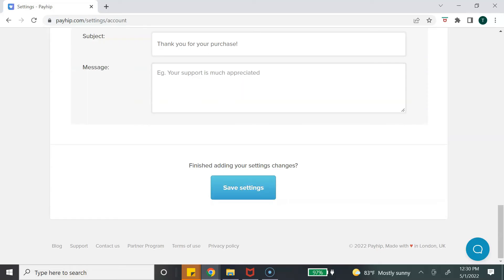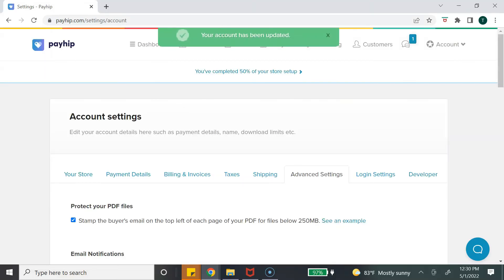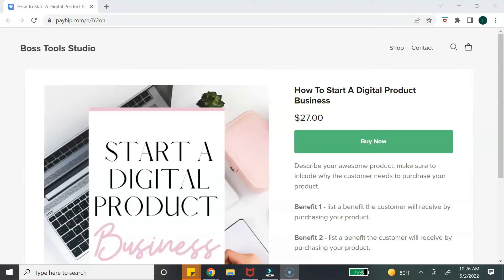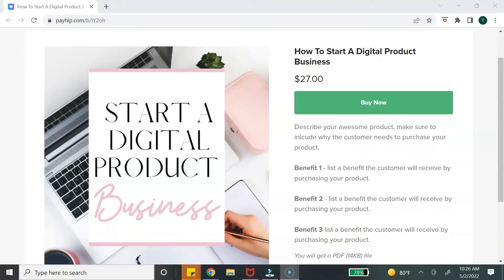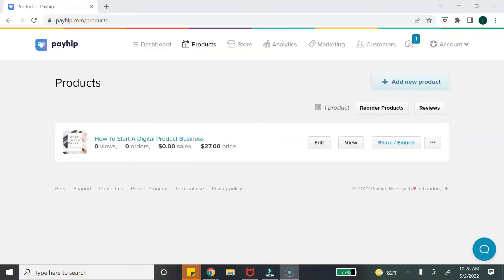Once you're done, hit 'Save Settings' and your account information has been saved. Now that you've set up your payment details, your product page now has the buy button and is ready to go. Let me show you those advanced marketing features I mentioned at the beginning of the video — go to the top and select 'Marketing.'